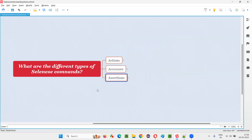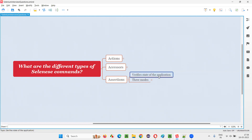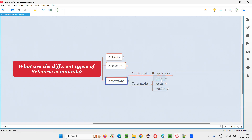The next type of commands are assertions — the last category. Assertions are used to verify the state of the application; it is the final check or verification. Based on these commands, the test will either pass or fail. Such commands are called assertion commands. Assertions can be further categorized into three modes: verify, assert, and wait for.